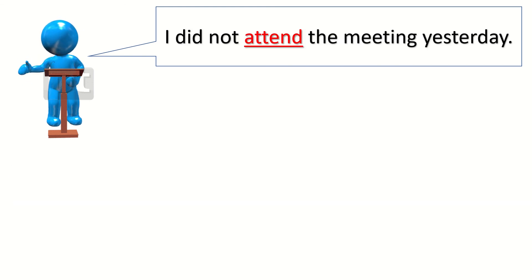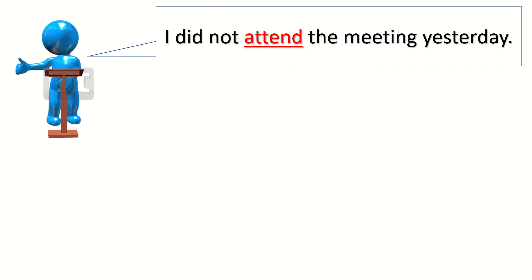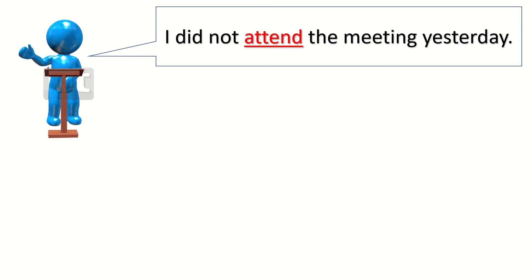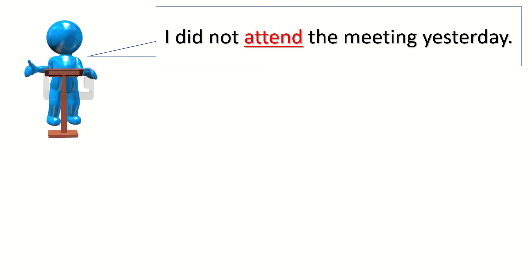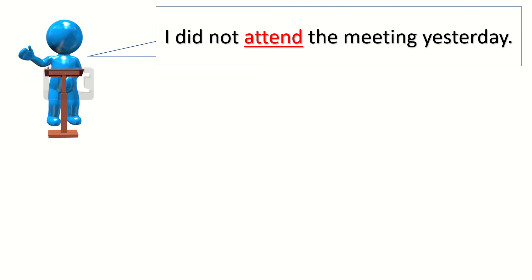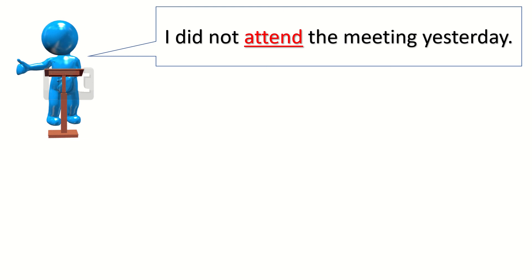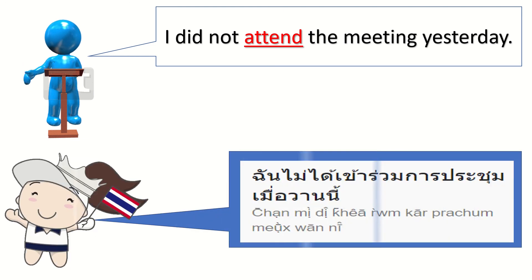Sentence number three. I did not attend the meeting yesterday. Again. I did not attend the meeting yesterday. Or, in Thai.